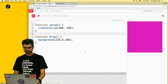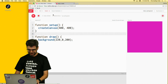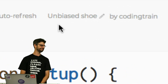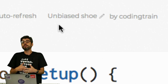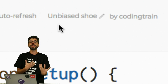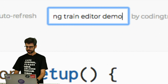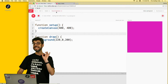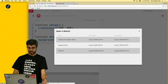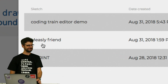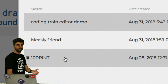What is the name of this project? If I zoom in here, the name of the project is Unbiased Shoe. This is one of my favorite things about the P5 Web Editor — it will auto-generate a name for each sketch. You probably want to have some practice of renaming it to something that describes what it actually is. I can click this pencil icon and call it 'coding train editor demo', hit enter, and now the sketch has that name. This name is not part of the URL for sharing — it's just a name for you to keep track of. For example, under File Open, I can see these are other sketches. Measly Friend is some sketch I must have created and forgot to rename. 10 Print is something I was creating.